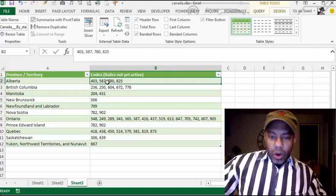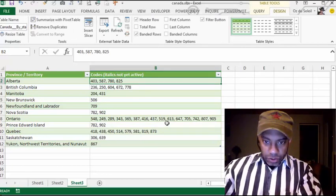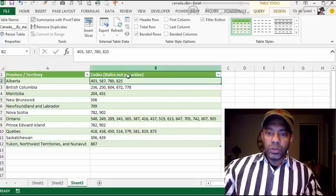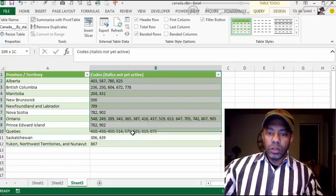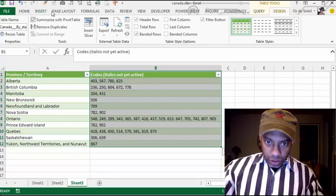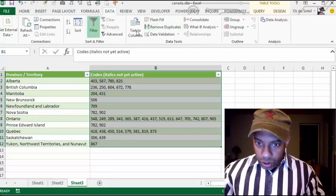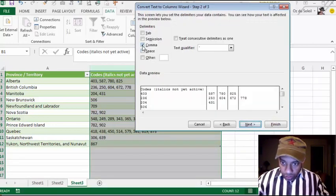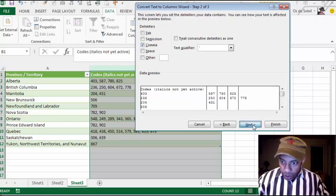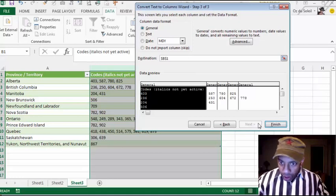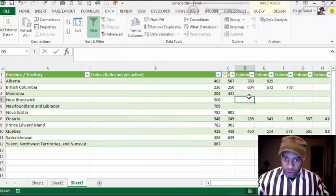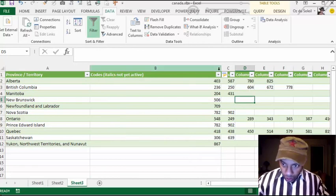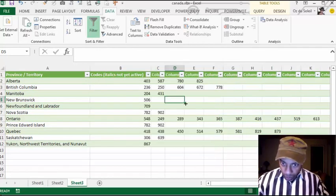How are we going to separate these out? We are going to do Text to Columns. Data > Text to Columns — they are delimited with a comma. Next, comma, OK, next, finish. So now these are all in their own columns.